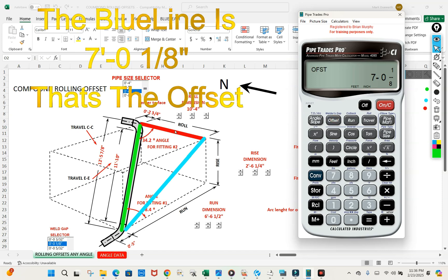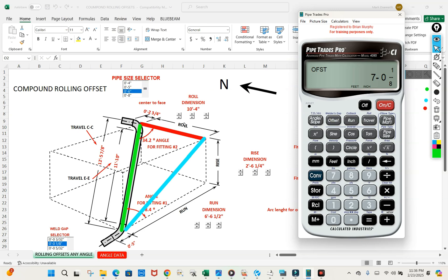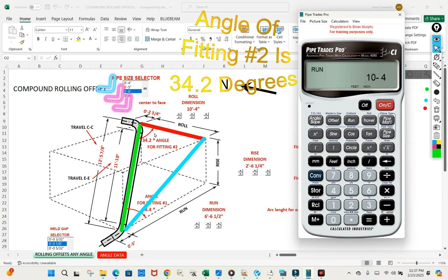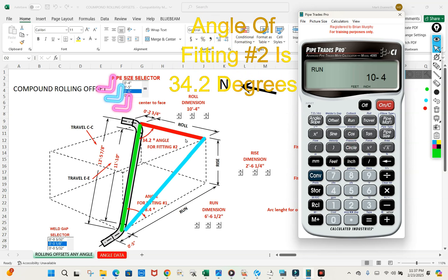We're going to put this roll in, ten foot four, as the run, because it is in relation to that fitting.